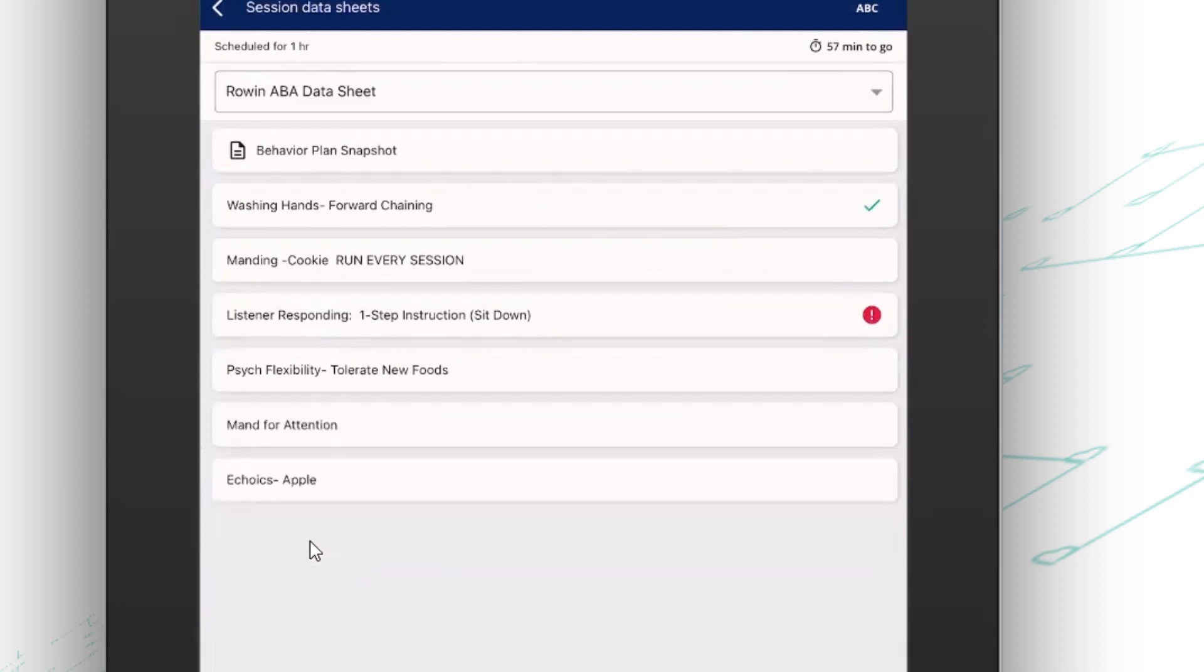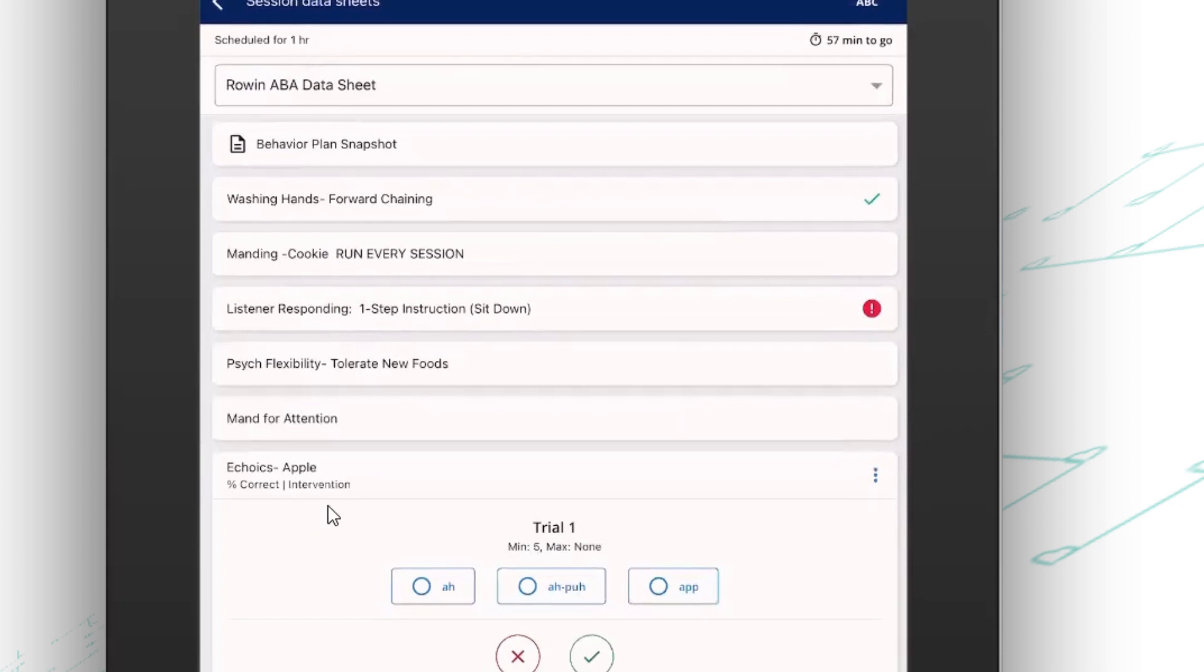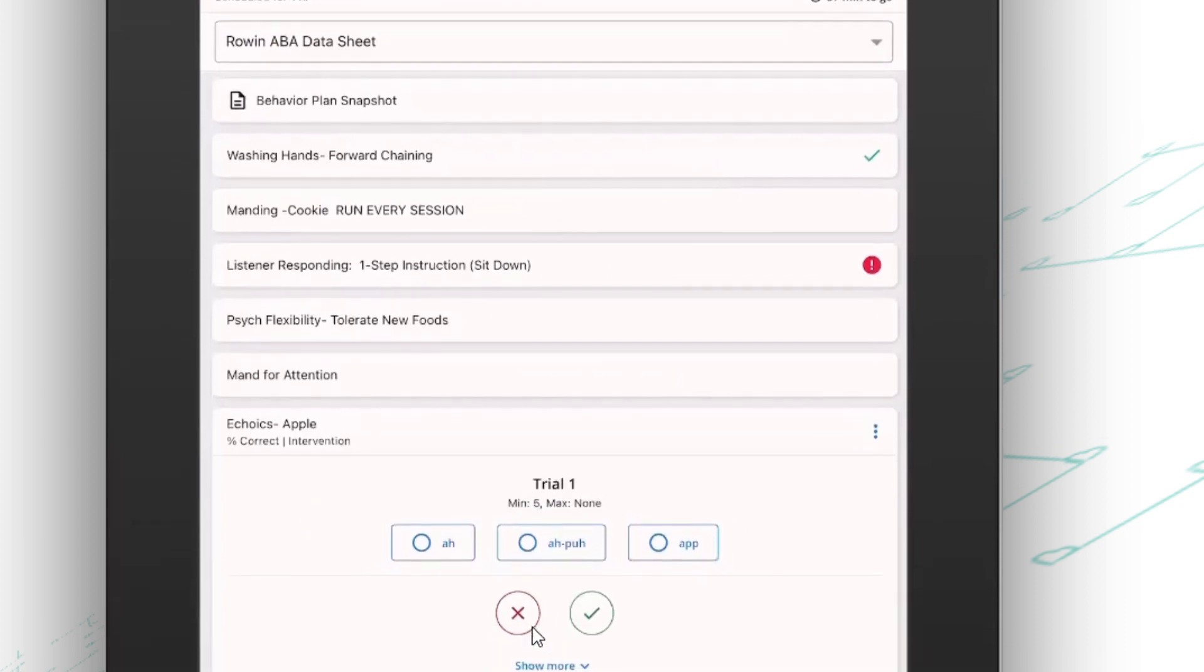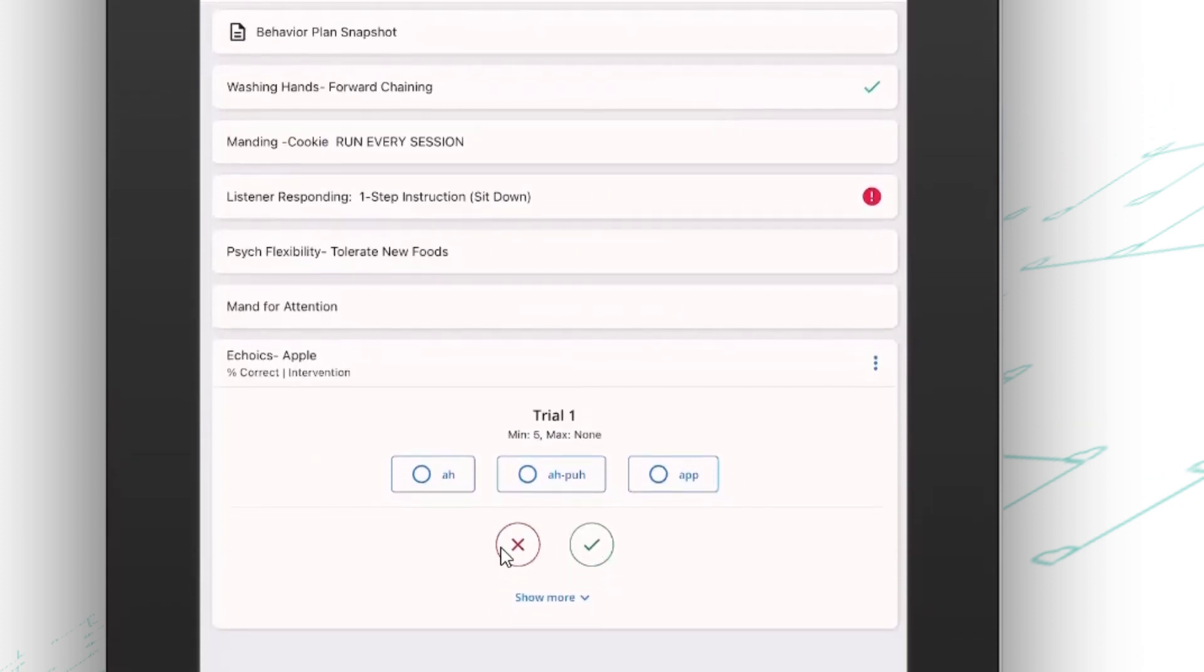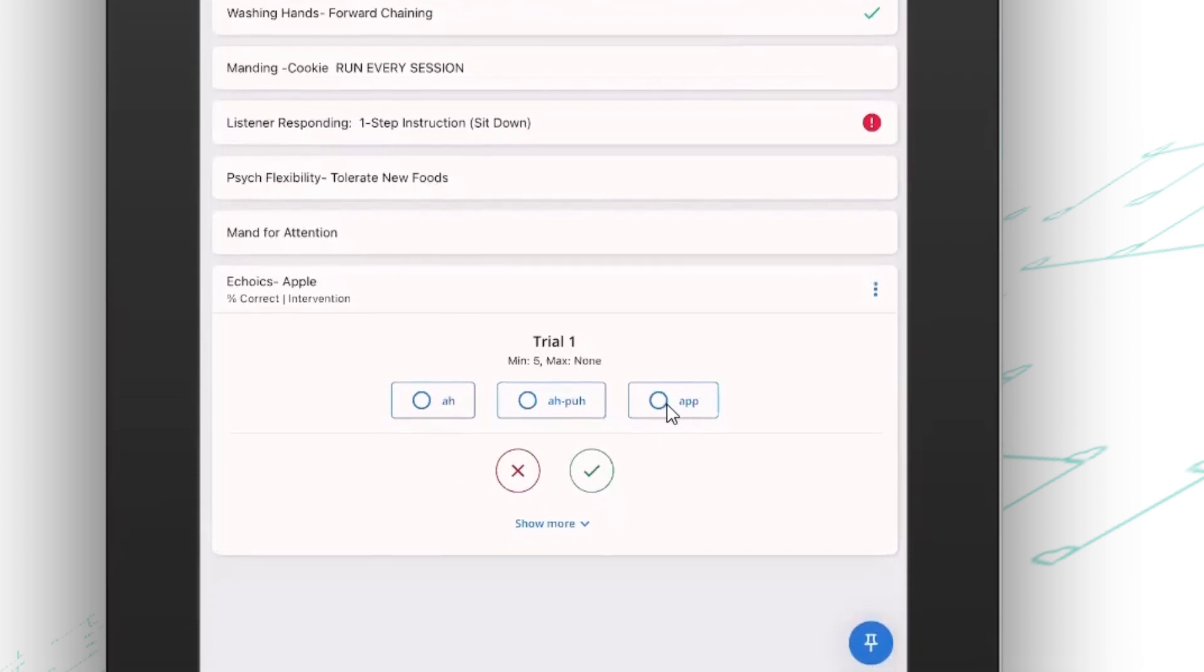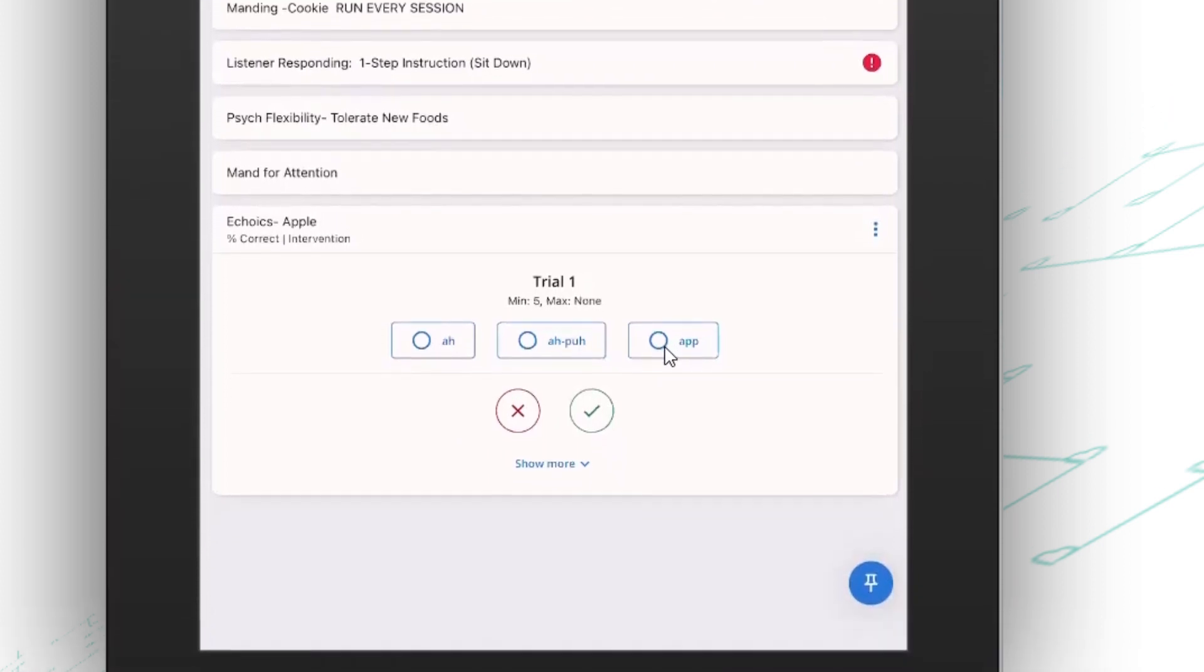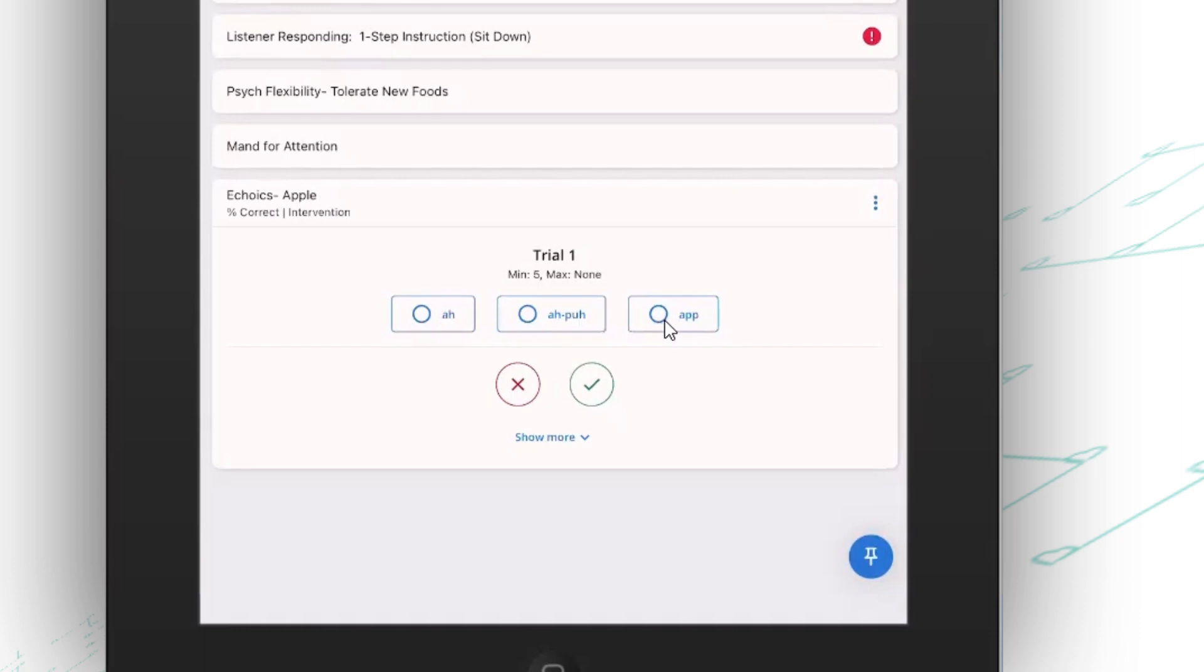Now, you even have the ability in Central Reach to build out your own prompt or response buttons. So in this example, we're not just tracking correct and incorrect responses, but I'm also tracking approximations of the word. So supervisors have lots of flexibility to make sure that they can track exactly what they want.